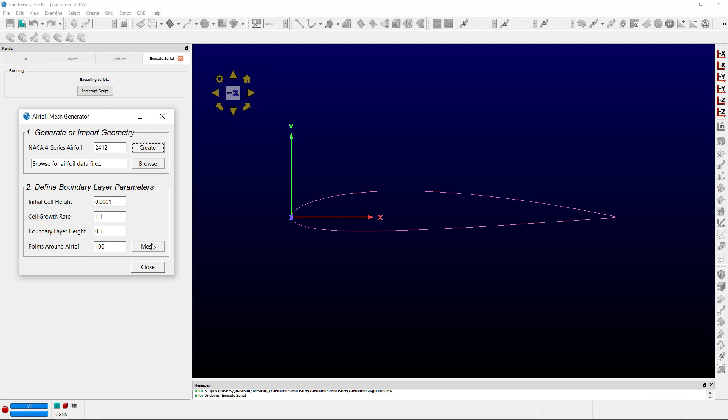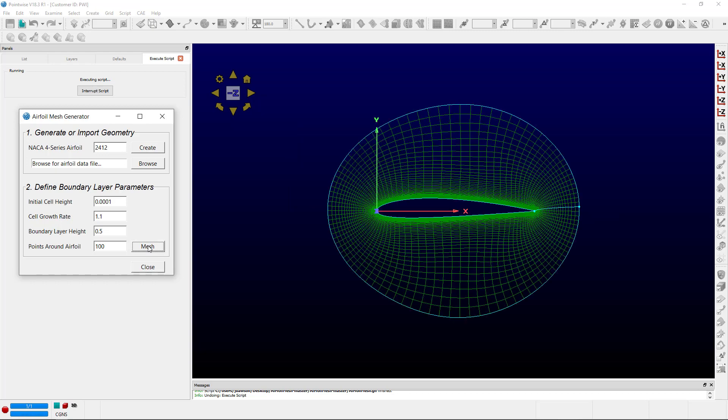So now that we have all the input parameters that we desire, we can hit Mesh, and it'll create the O-Grid topology. It'll take just a moment.